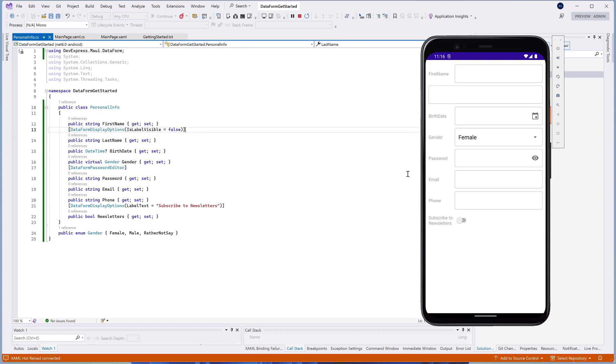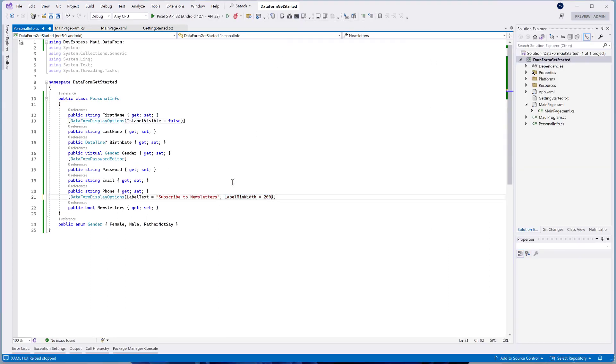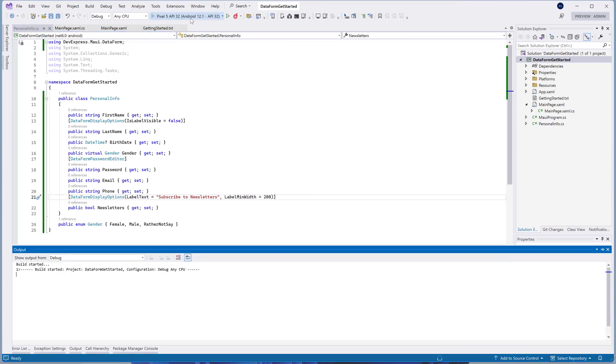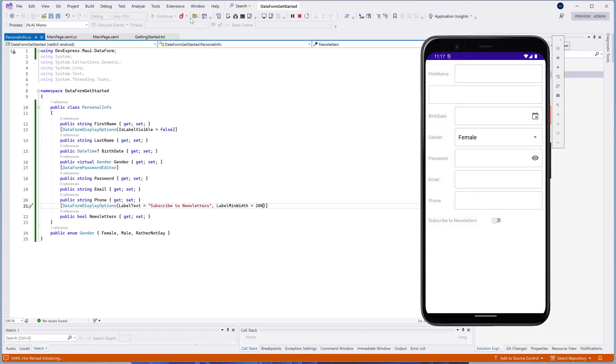Let's go back to the PersonalInfo.cs file and specify the label minWidth property to 200 to fix it. Now, that's much better.